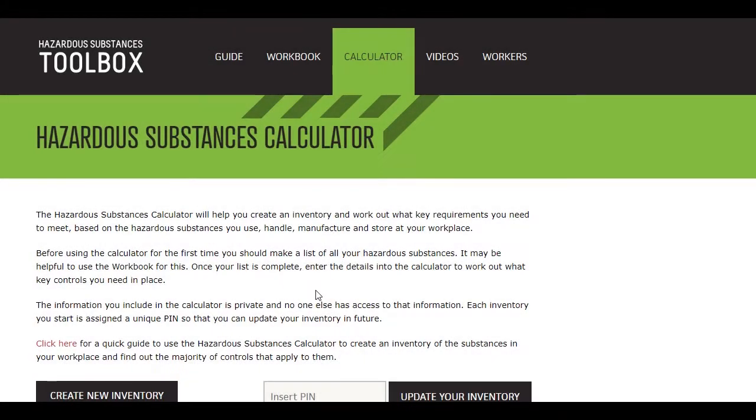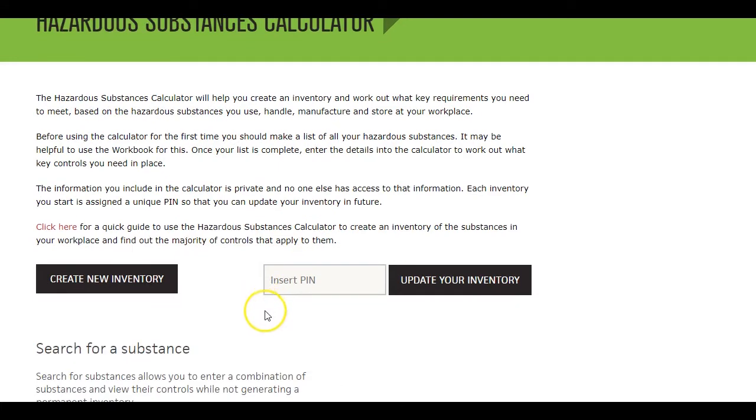On the calculator landing page, enter the PIN number in this box and you'll see the inventory and controls appear.